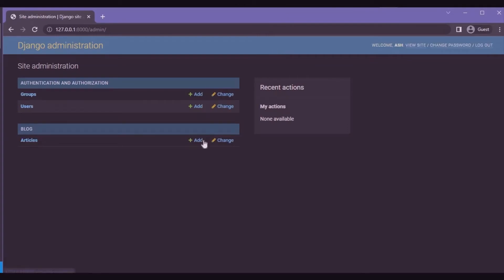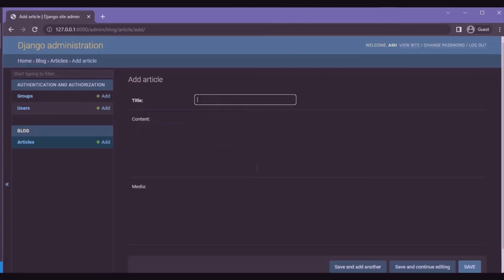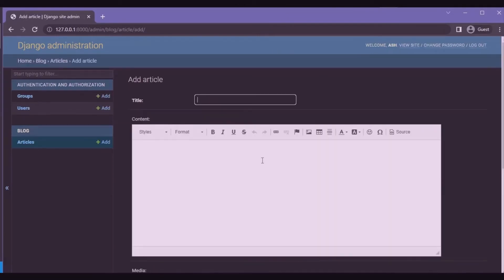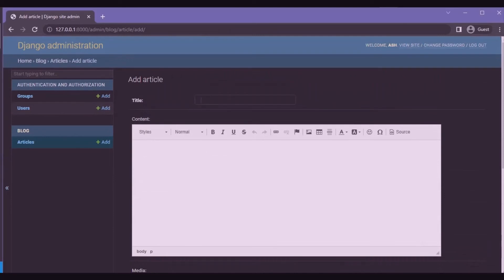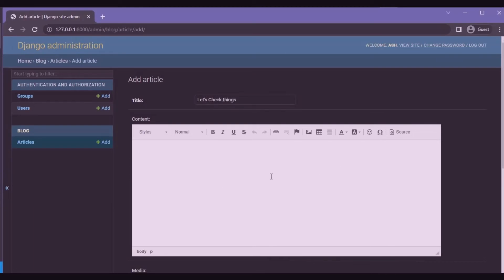We're heading to admin, then articles, to add our article. Let's check things. In this basic text field, we can't add images.